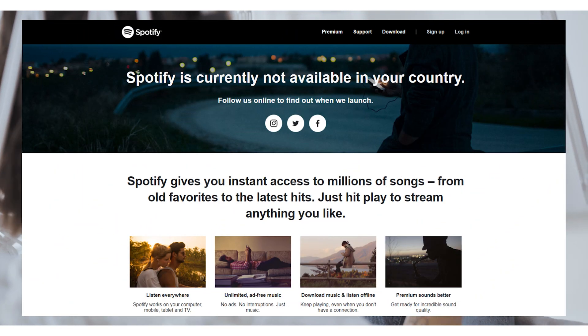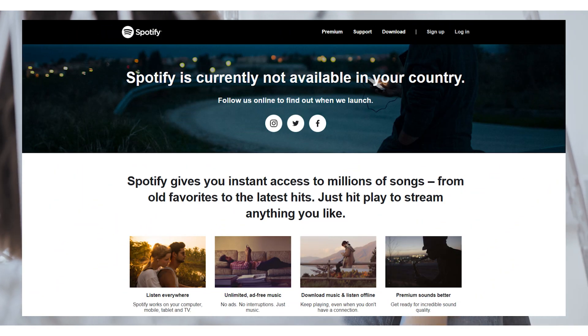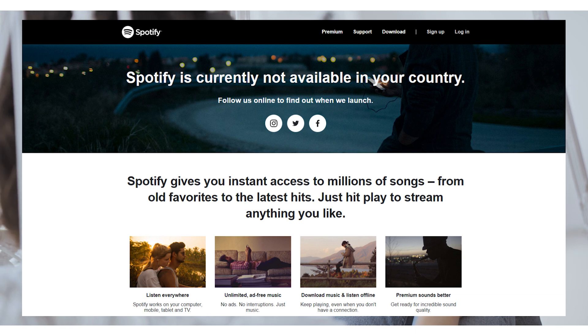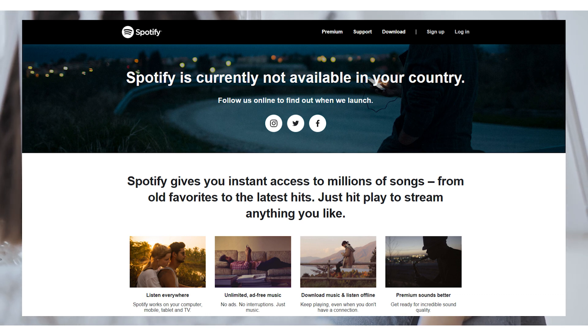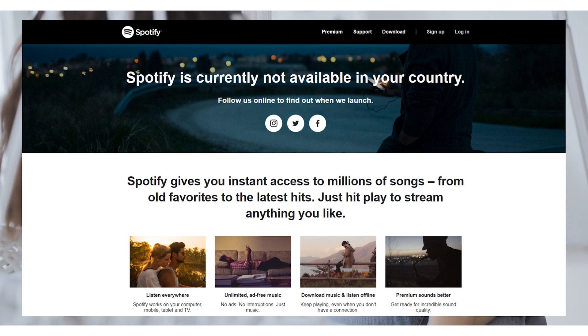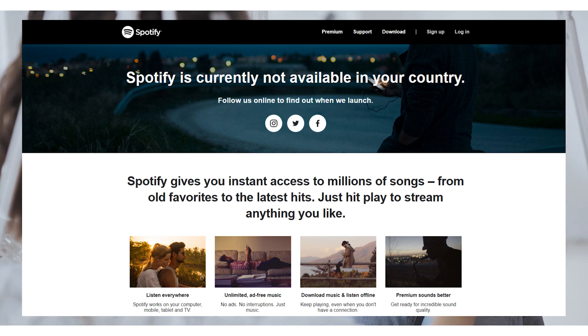Furthermore, if you are in a place where Spotify is not available, you'll need to change the country on Spotify to get around these conditions.